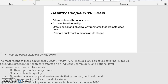The document comprises four areas: one, attaining high quality, longer lives; two, achieving health equality; three, creating social and physical environments that promote good health; and four, promoting the quality of life across all life states and stages. The goal is to achieve or make improvements for each objective by the year 2020. You can start to think about your role as a nurse in achieving those goals, and when Healthy People 2030 comes out, you'll have goals and objectives to obtain from that document.